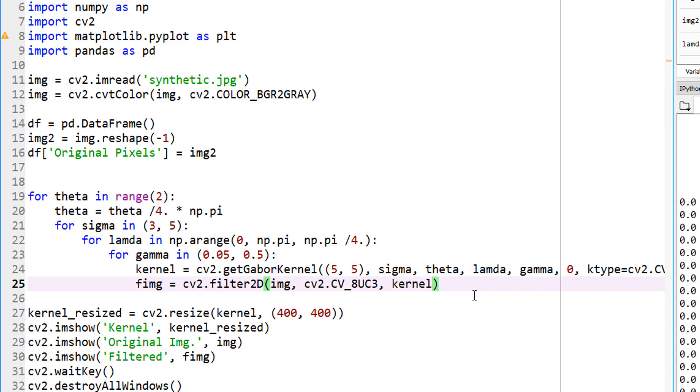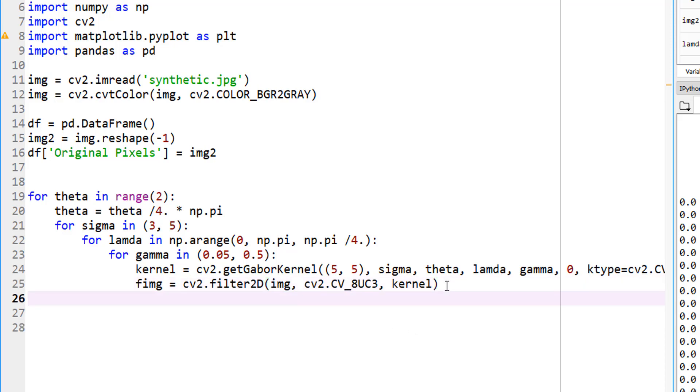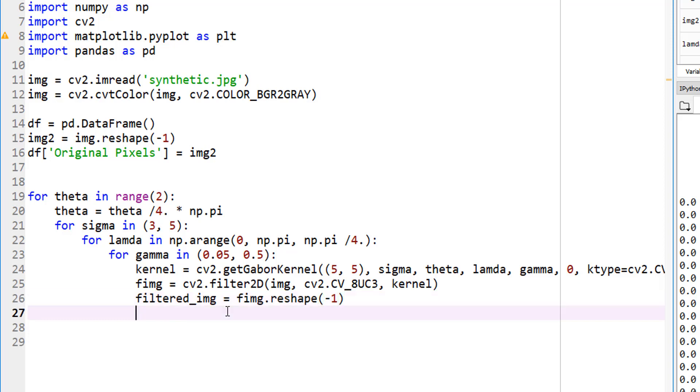Let's go ahead and delete this unnecessary part so our code looks clean. Now that I have my filtered image, I want to add that as a new column to my data frame that I created. How do I do that? Well, first of all, to add it as a column, my filtered image here is two-dimensional. This is my two-dimensional image. So I need to make it one-dimensional. Filtered image equals F IMG and we know how to reshape it, minus one. So now my filtered underscore image is a one-dimensional column so that I can go ahead and add to the original data frame.